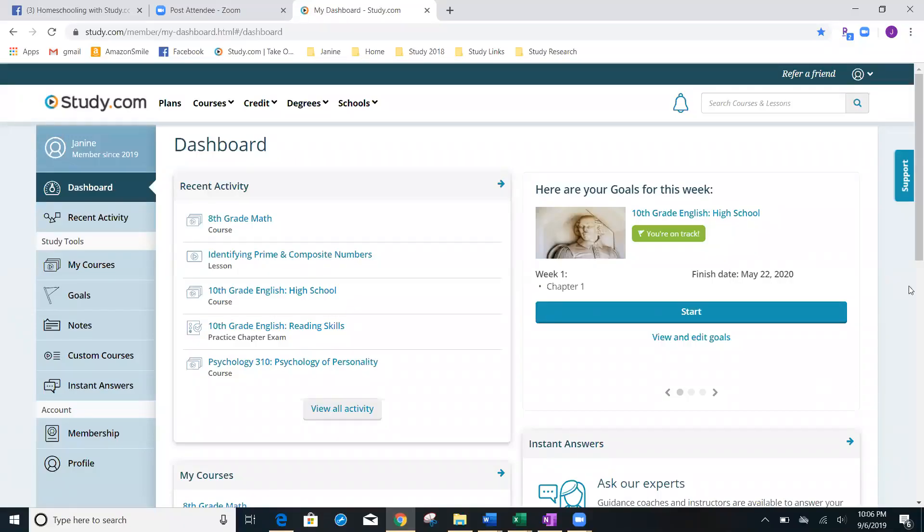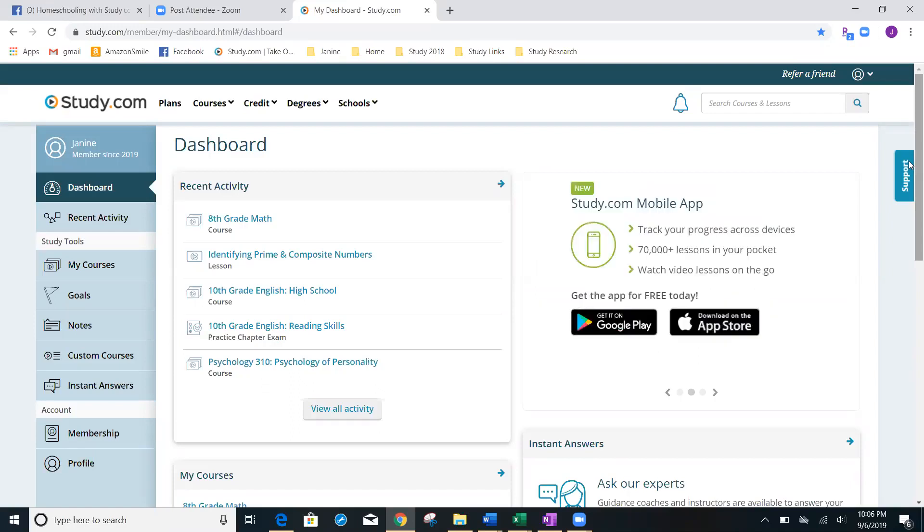Today, we're talking about your new account. If you just recently signed up for study, no matter what account you signed up for, this is what you're going to come to. When you log in and sign up for the first time, you're going to come to the dashboard.